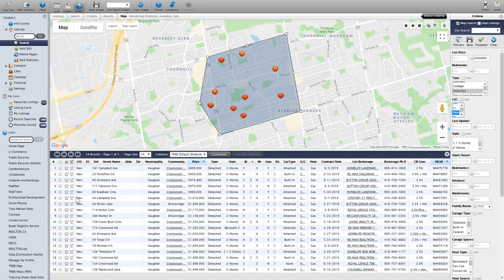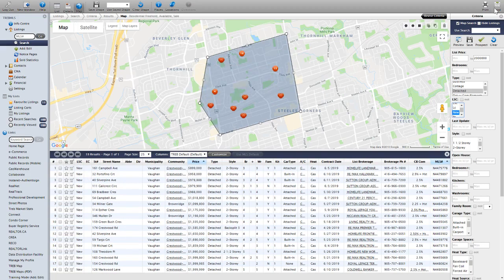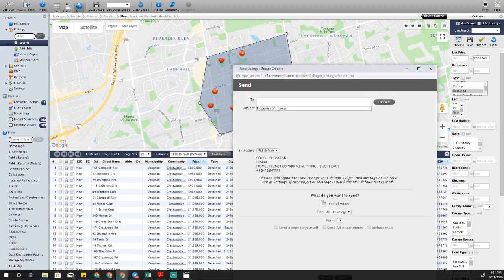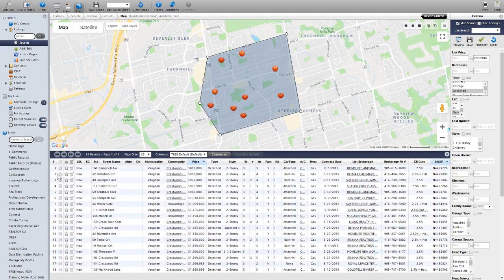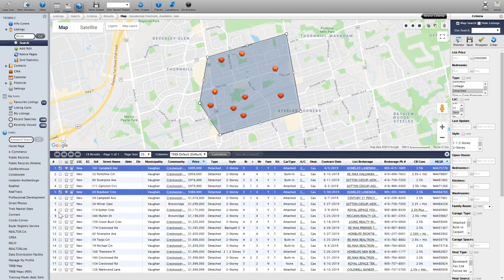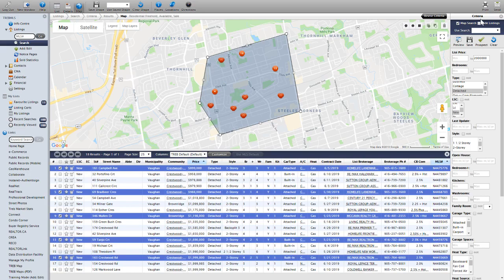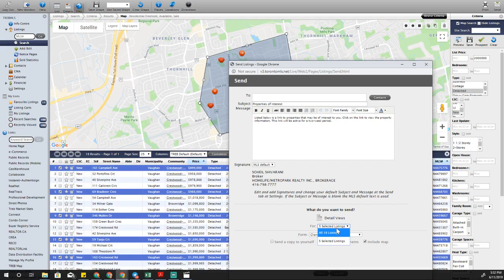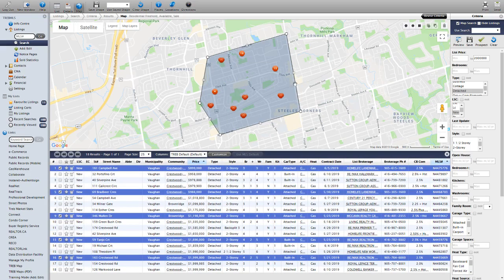As soon as you're done, you can send it to your client — just click 'Send' and enter the email address. You can also narrow it down further by selecting only the specific listings that are closer to what your client is looking for. When you send, you can choose to send just the selected listings, not all of them.